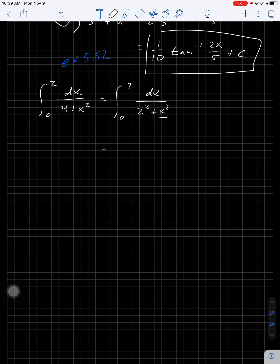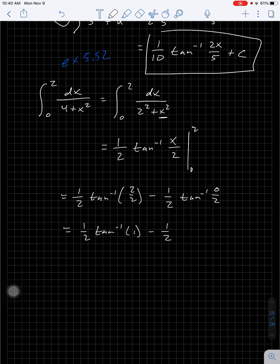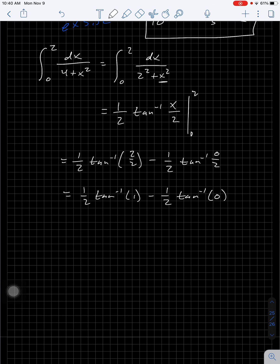The arctangent formula gives (1/a) × arctan(x/a), where a = 2. I don't need a plus C because I'm evaluating from 0 to 2. Plugging in the top value: arctan(2/2), then the bottom: arctan(0/2). So I'm looking at (1/2) × arctan(1) and (1/2) × arctan(0).